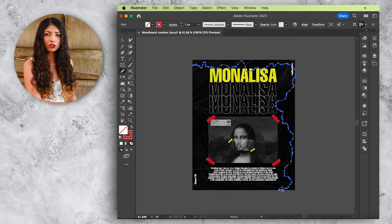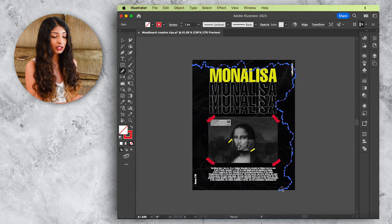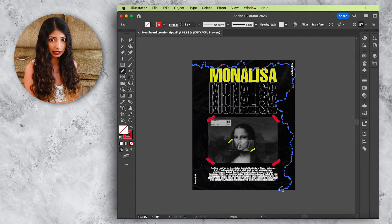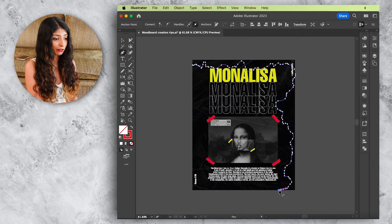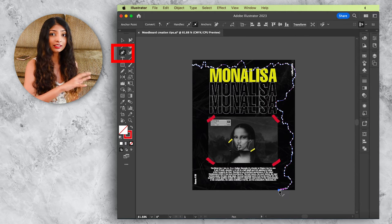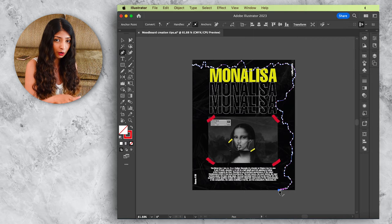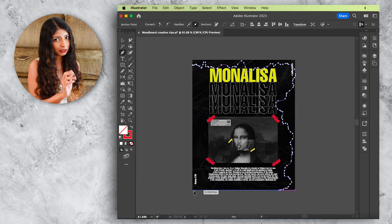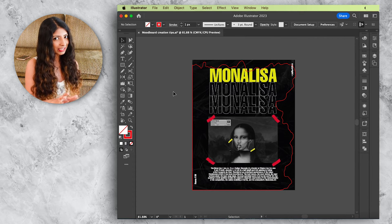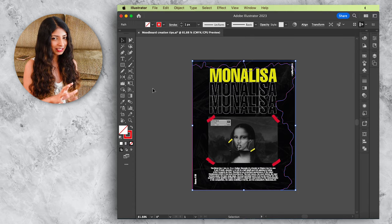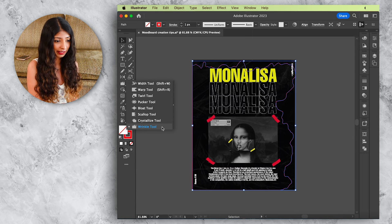When you've drawn roughly two sides, switch to the pen tool by hitting P, connect it to the last point where you stopped the pencil, and continue closing the shape. Next, select the Wrinkle tool — here is where you find it.